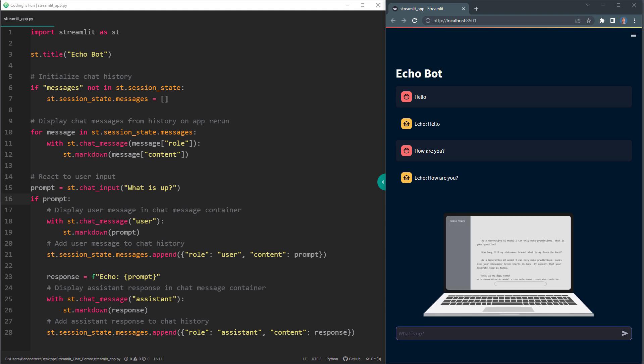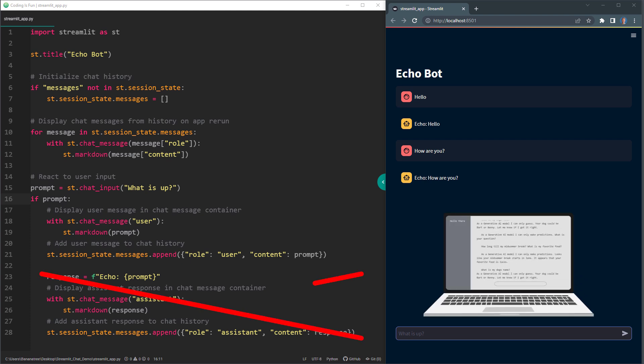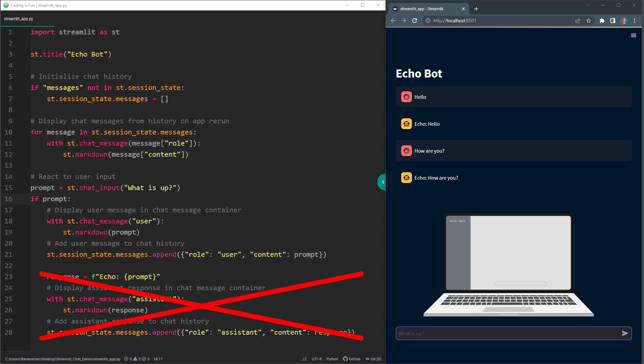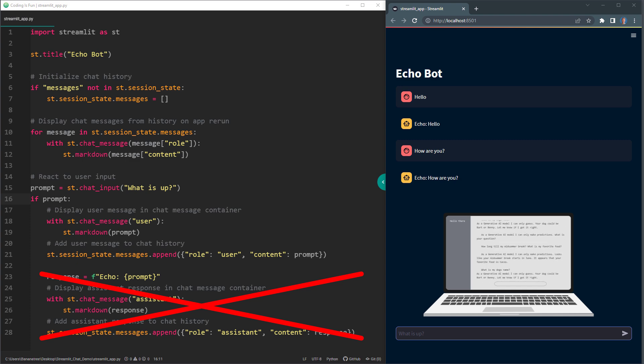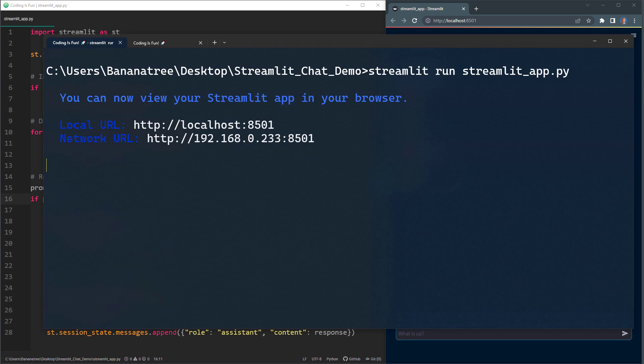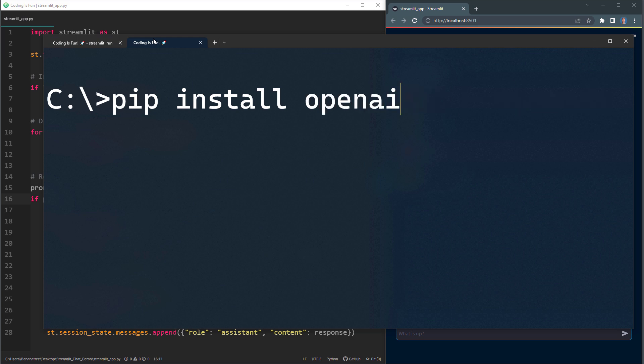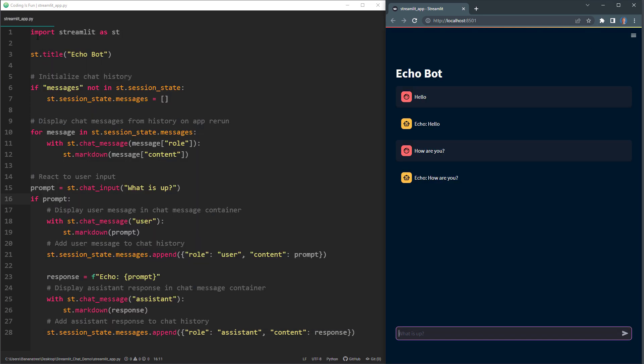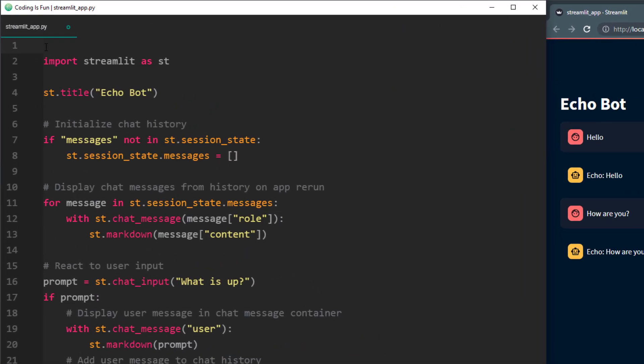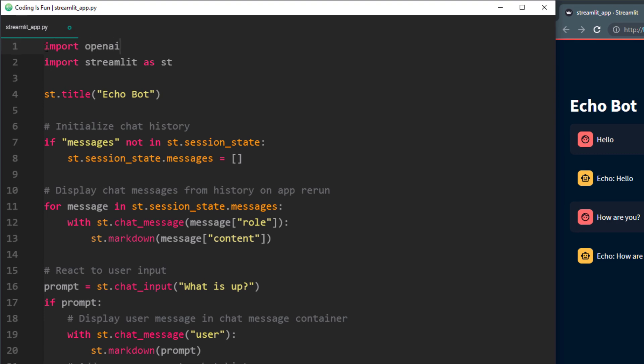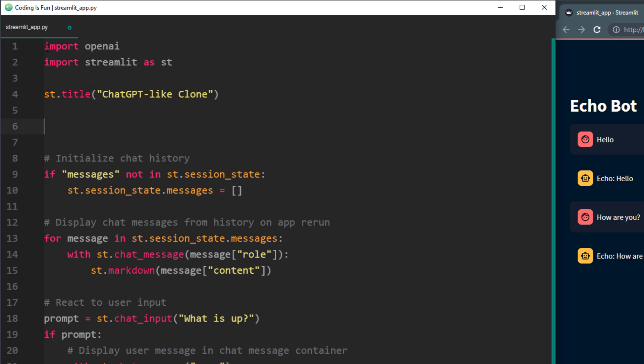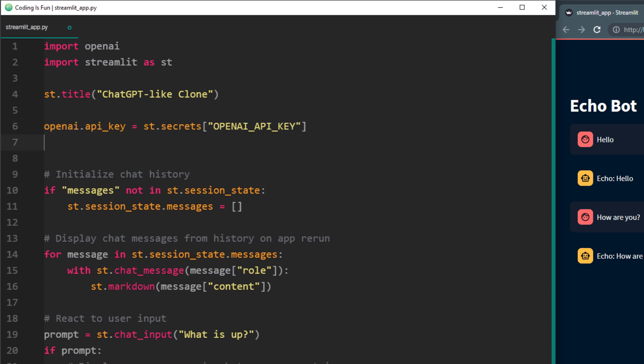So, instead of returning the same prompt as the answer, we want to ask ChatGPT. To do this, we will use the OpenAI library. To install it, go back to your terminal or command prompt and run pip install openai. With that done, I can now import openai. Next I will change the title to ChatGPT like clone and load the openai API key. If you don't have one, you can create one on the openai website.